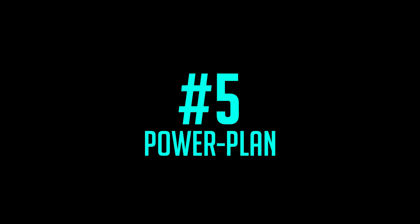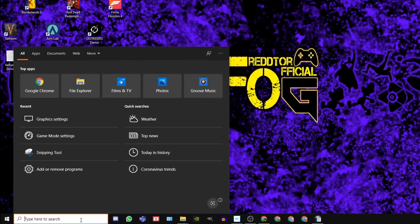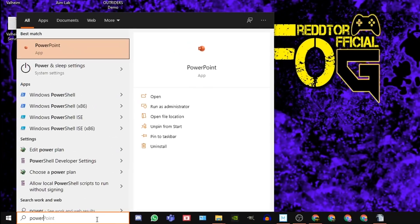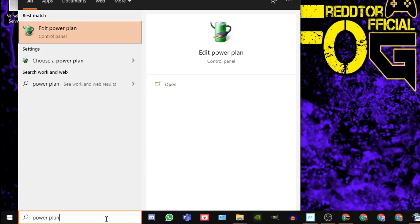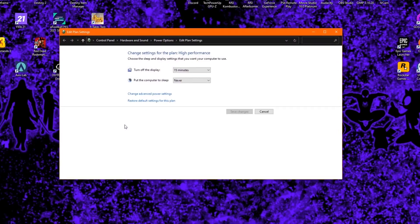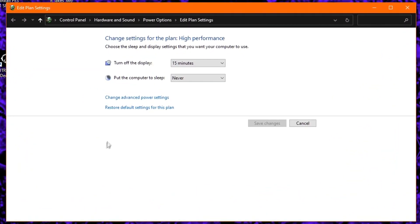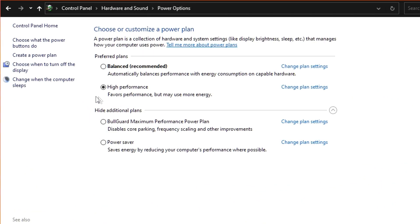Step 5. Go back to the Windows Search bar once again. Type in Power Plan, and click Edit Power Plan. At the very top, click Power Options, and under Preferred Plans, ensure High Performance is selected.